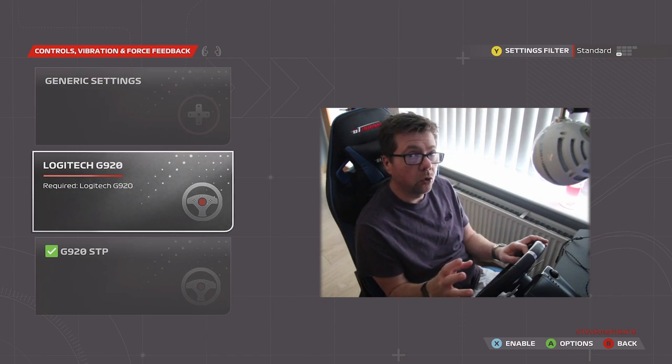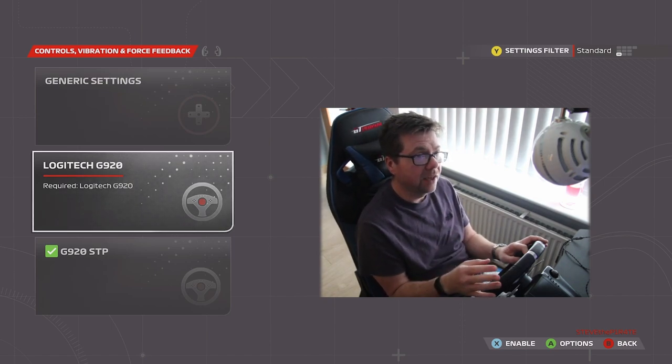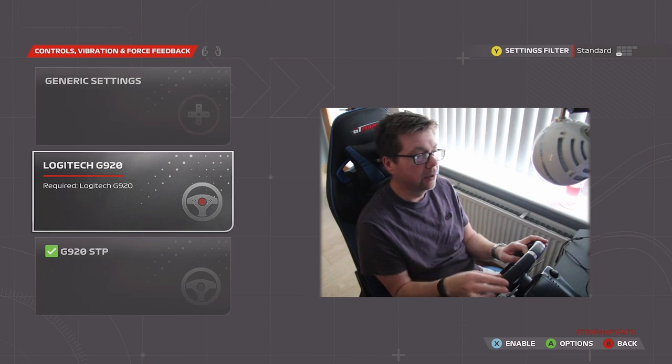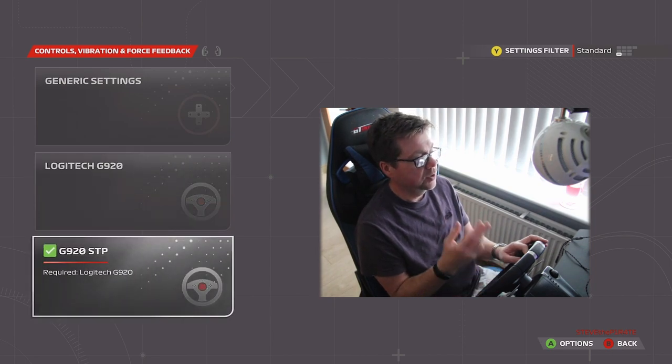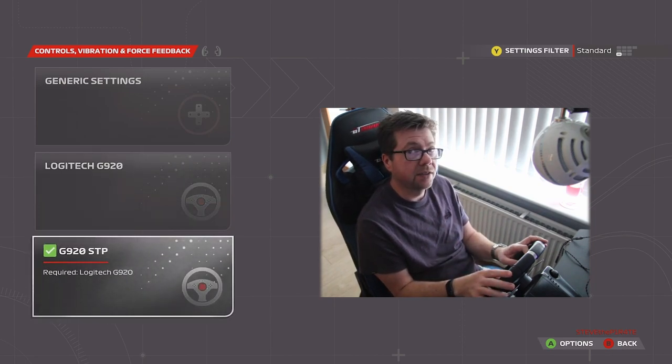Once you've inputted all these settings, you then need to save it as a completely new profile, like I've got this one saved here as G920STP.